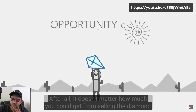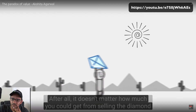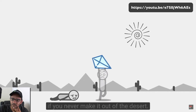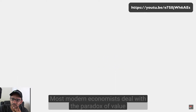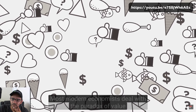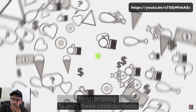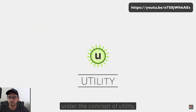After all, it doesn't matter how much you could get from selling the diamond if you never make it out of the desert. Most modern economists deal with the paradox of value by attempting to unify these considerations under the concept of utility.